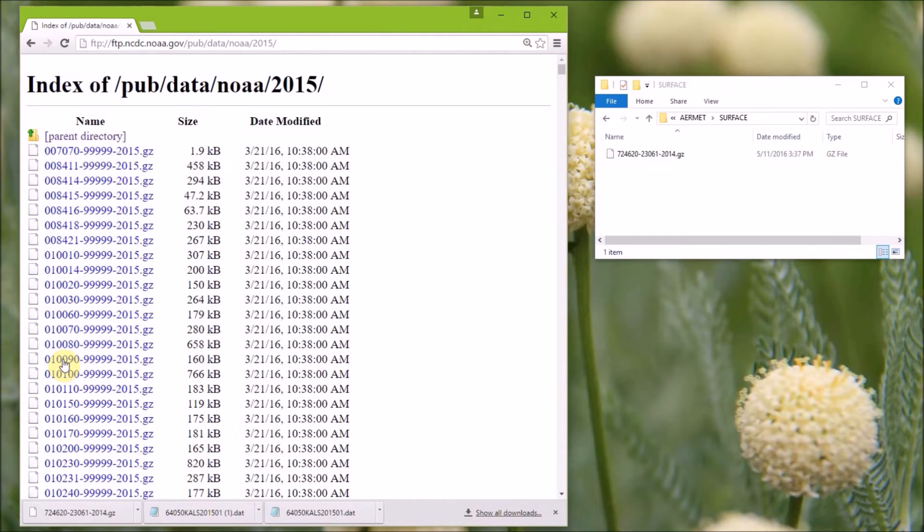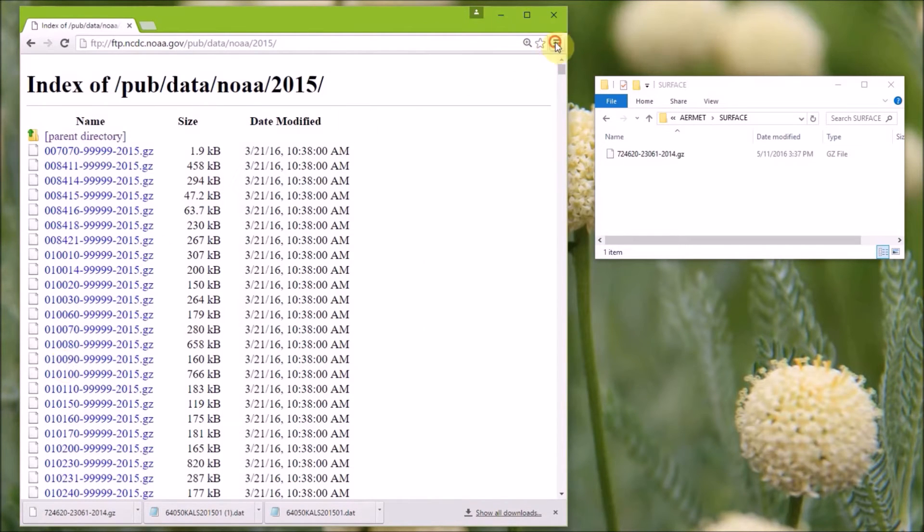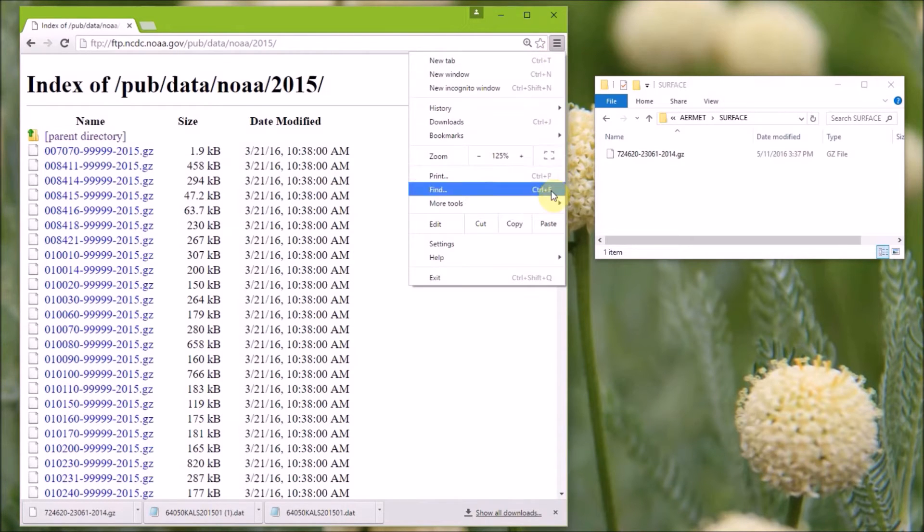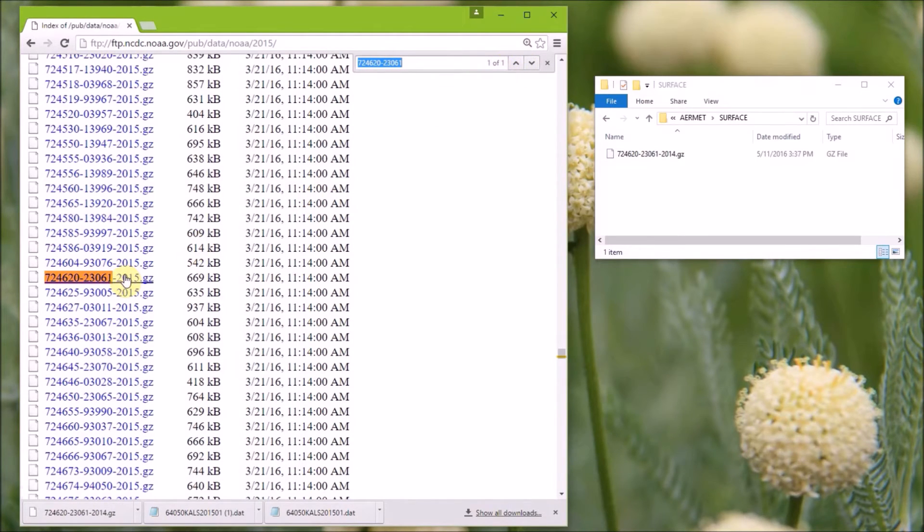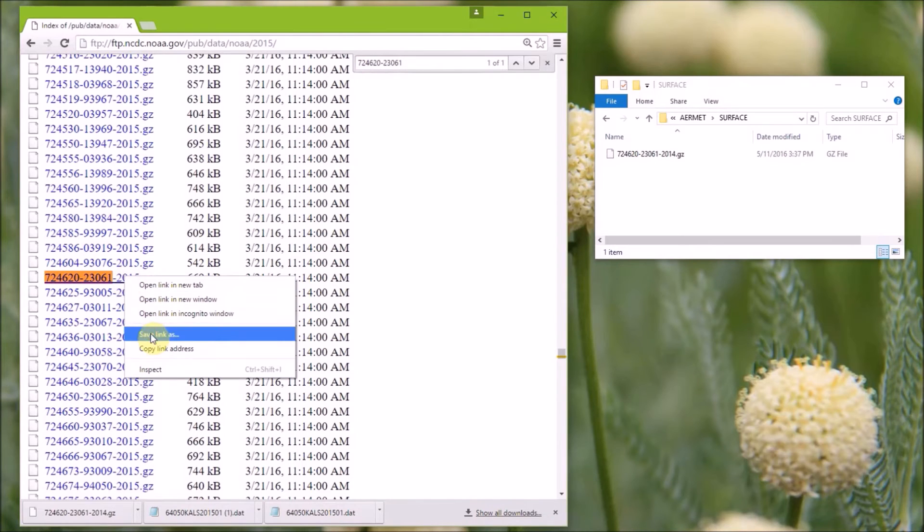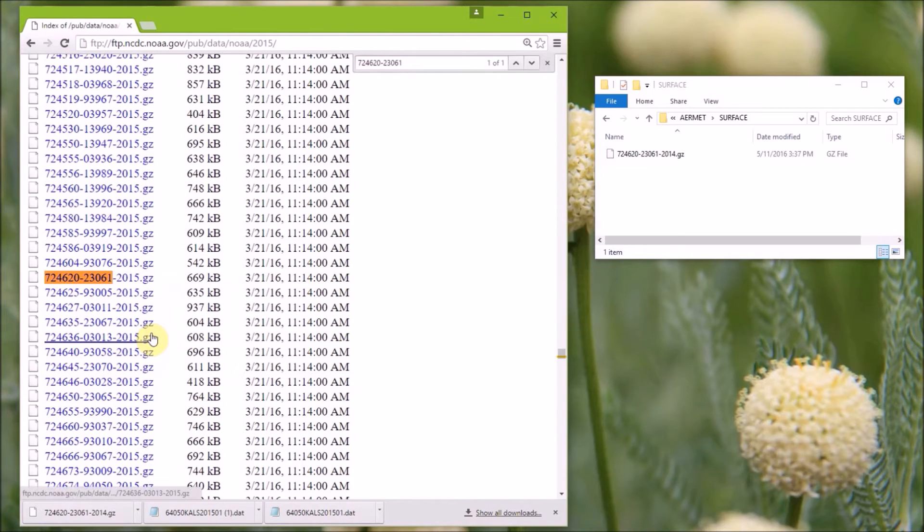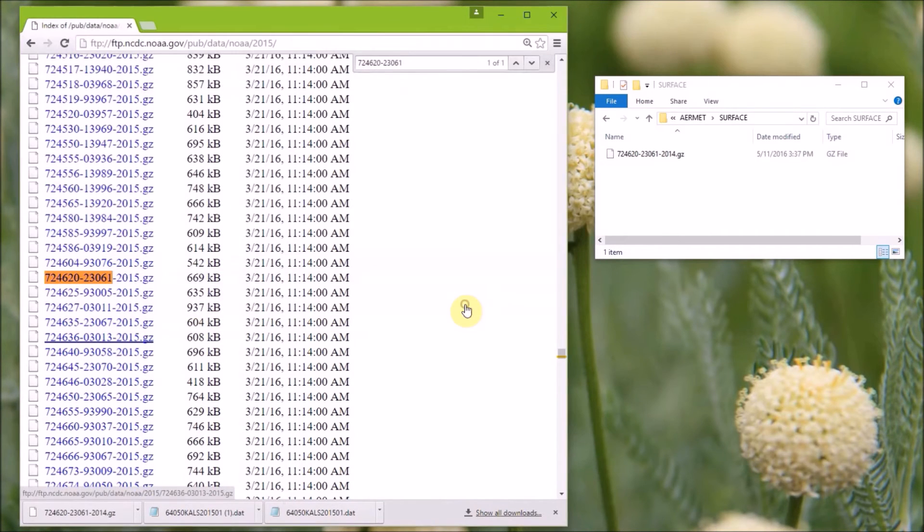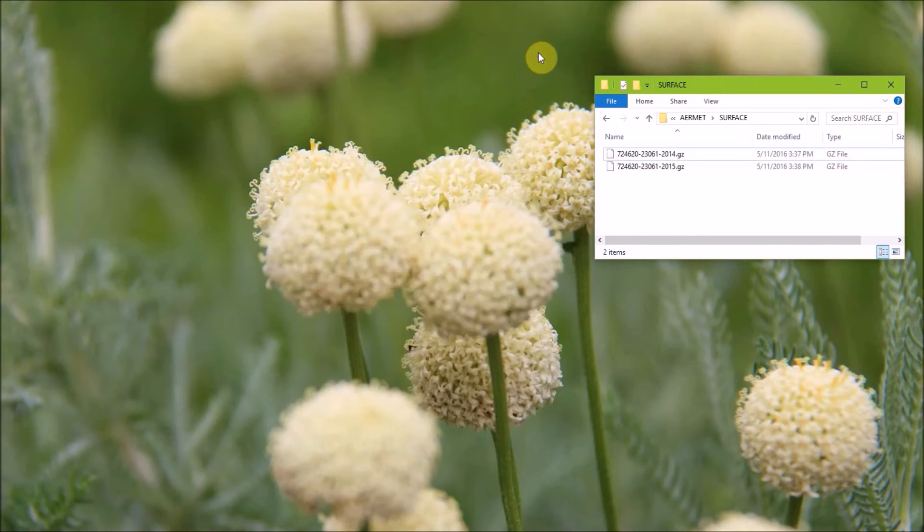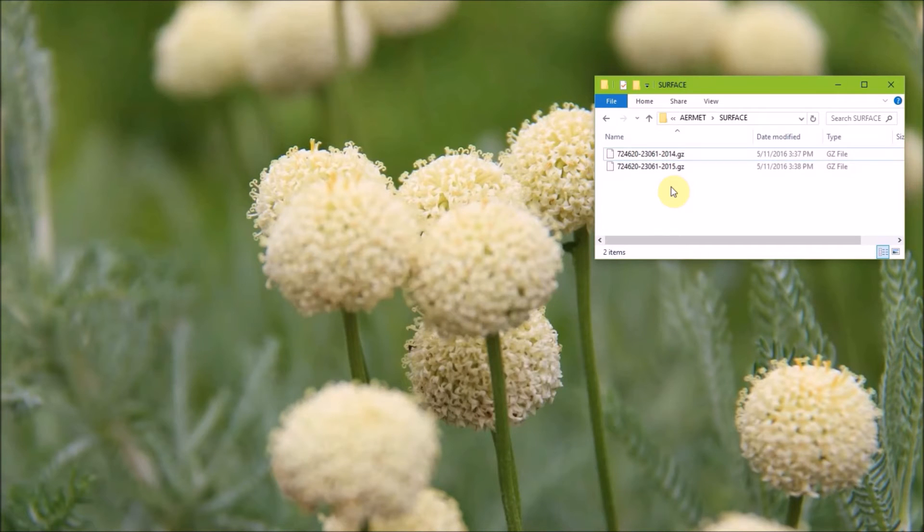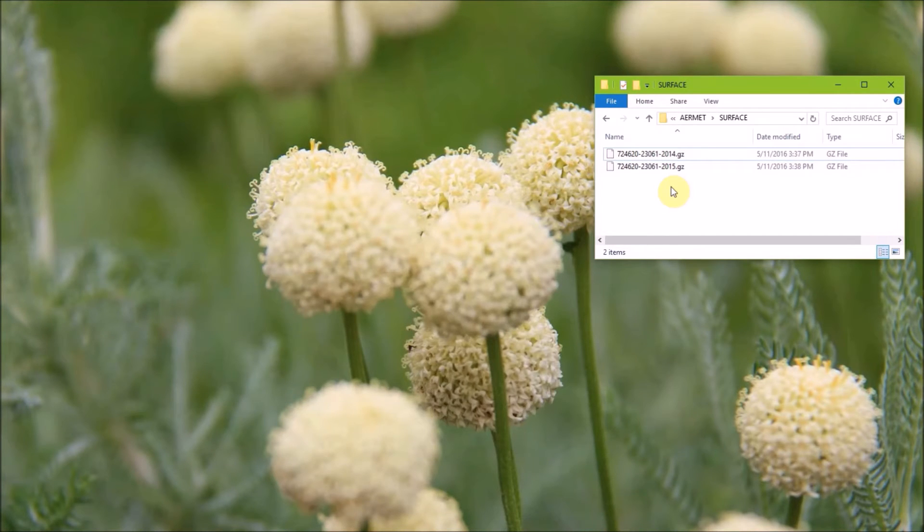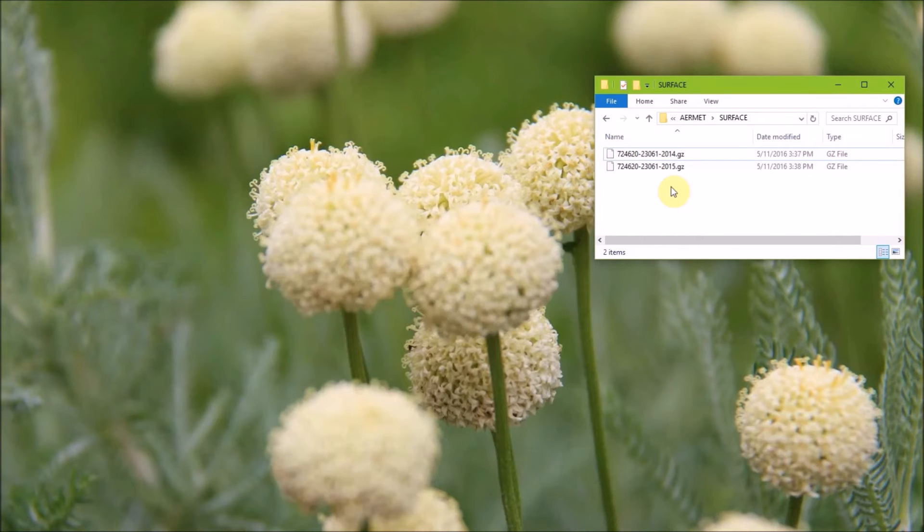Again, do a search for your station. And there should only be one match that comes up, and so you want to save the 2015 data. Going to File Explorer, you can see the two files we just downloaded, and these files are compressed with the .gz extension.